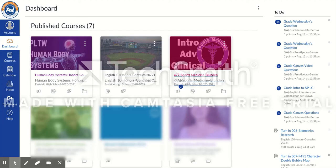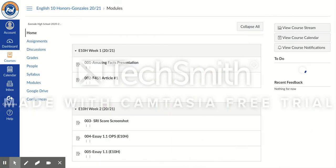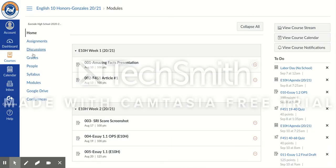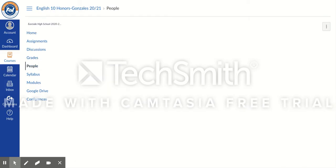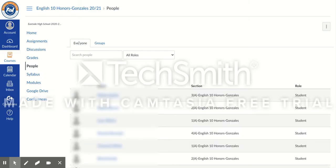As a student comes in to a self-assigned assignment, this is what they're going to see. They click on the course here, and down on the side you're going to see People. They're going to click People, and up on top you'll see two tabs: there's an Everyone tab that's everybody in the class, and then you can hit Groups.